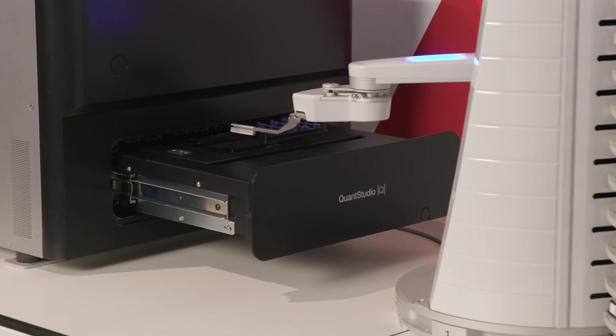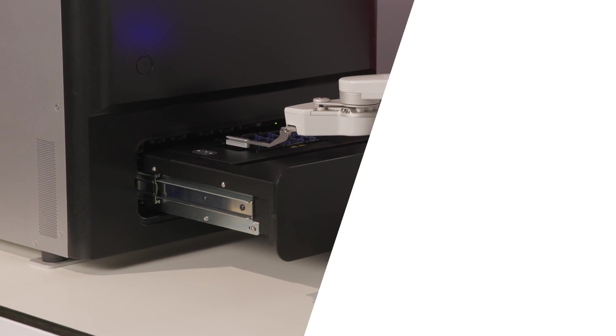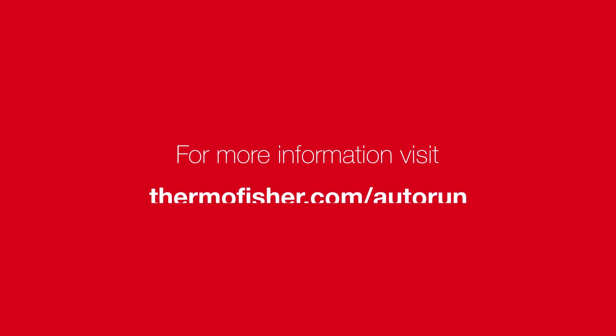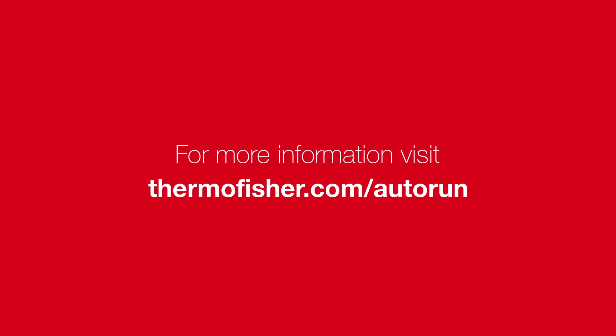Thanks for watching! Visit ThermoFisher.com forward slash Autorun to learn more.